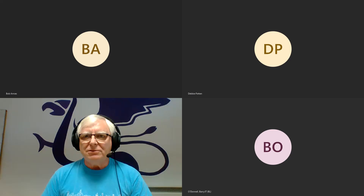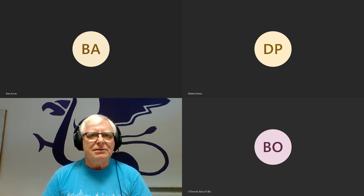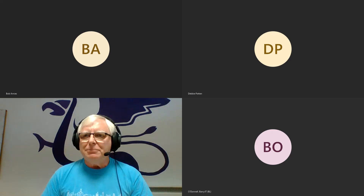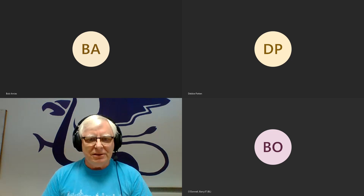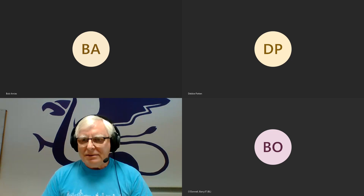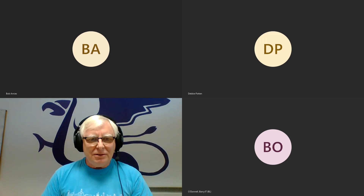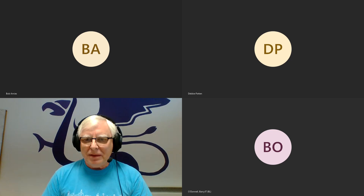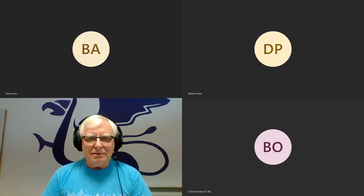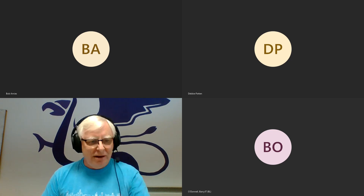Just checking the recording has started — yes, we are recording. It's just turned two o'clock, so we'll go to the presentation. Let me make sure I get the right one and then I'll share my screen.